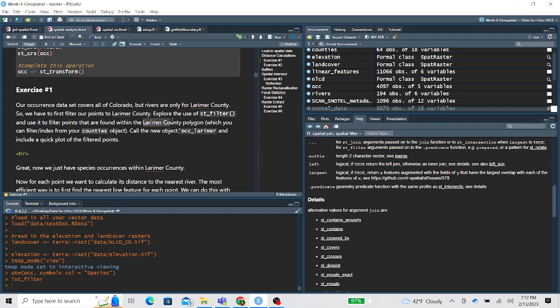To get the Larimer County polygon you can filter it from our counties object, and if you want to follow along exactly with the next steps, call this new object occurrence_larimer.